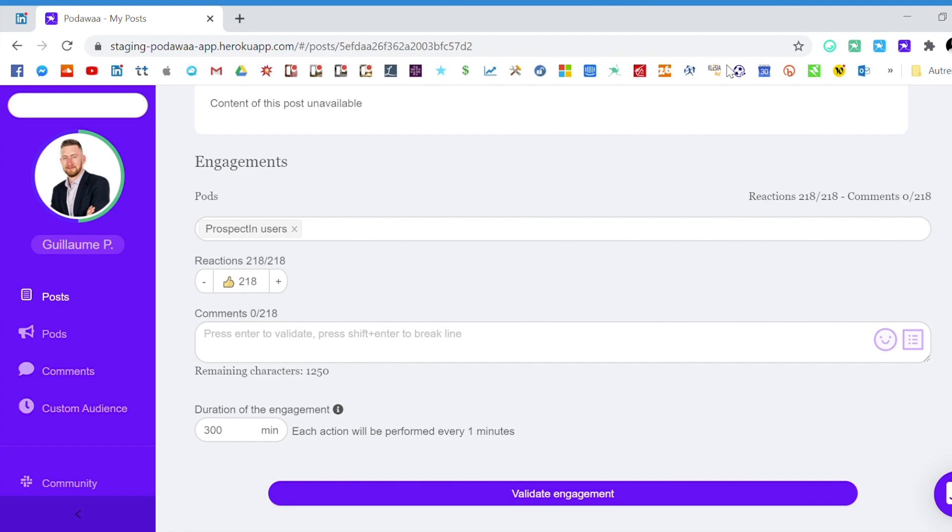You cannot choose the specific person that will be commenting but if you select a person A, every comment that you will assign to the person A will be posted by the same person.